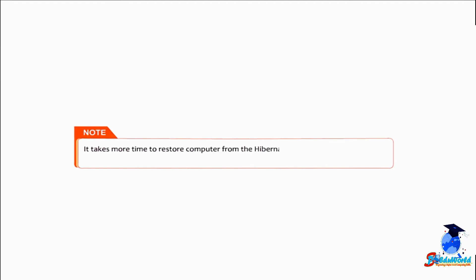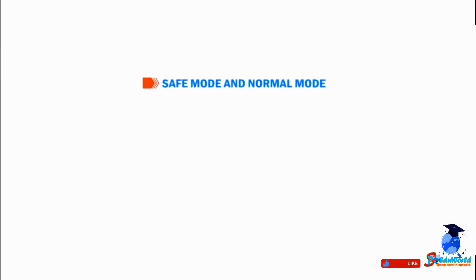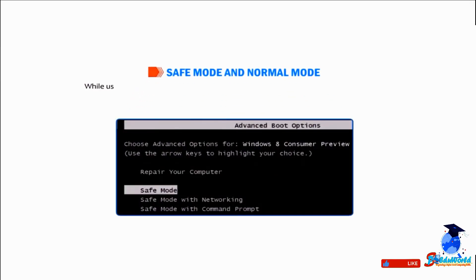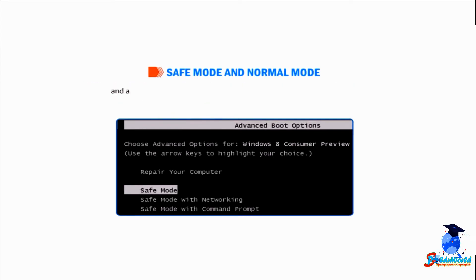Students, note that it takes more time to restore computer from the hibernate mode than restoring it from the sleep mode. Let's understand about safe mode and normal mode. While using Windows, sometimes it happens that you come across problems that stop Windows from operating normally